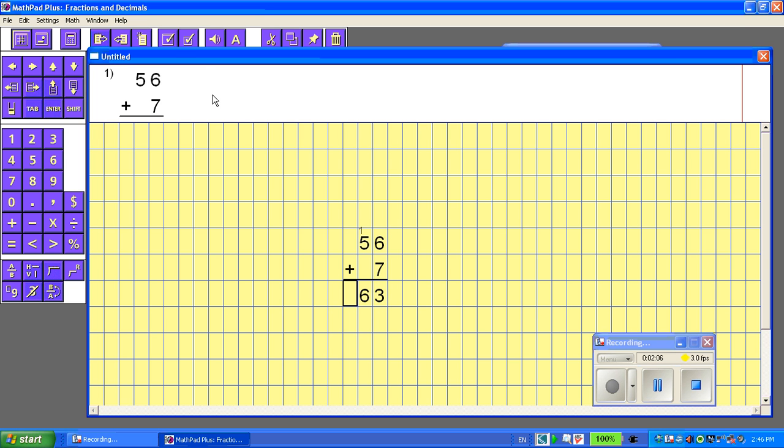I'd like to check my work. So up here, I'm going to check the checkmark. 63, correct. And now I've completed the adding question.